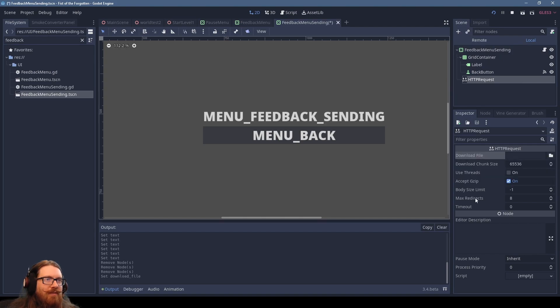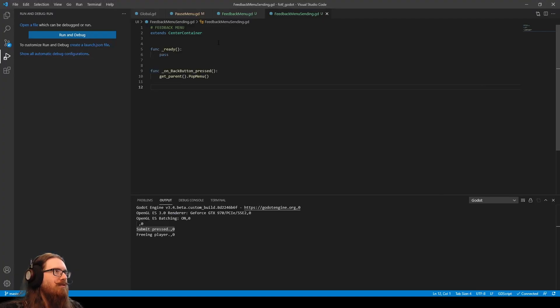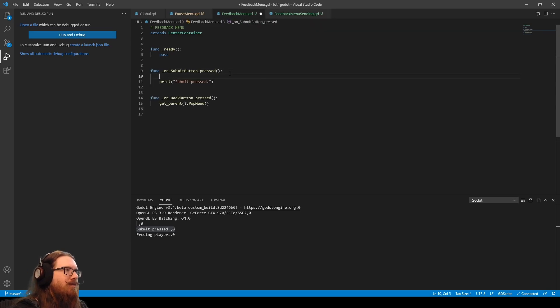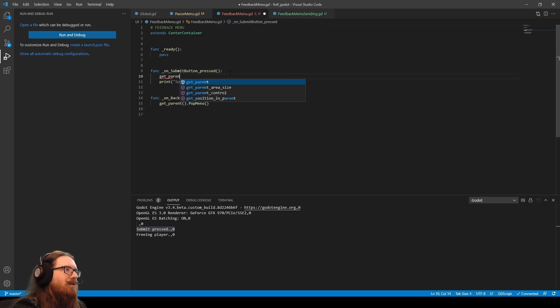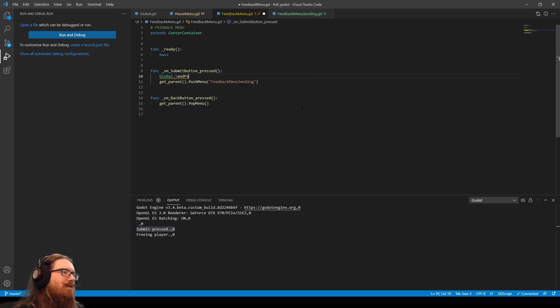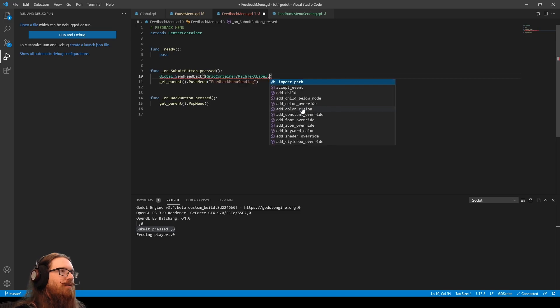Okay. So you can request a specific file. It's kind of interesting that you can do this stuff kind of straight from the GUI here. Okay. So what we want to do when we send, we want to push menu feedback menu sending.